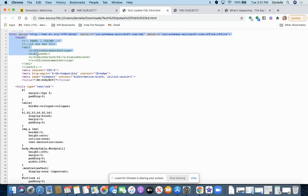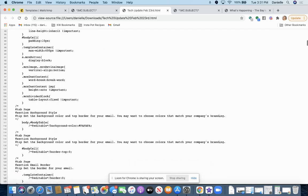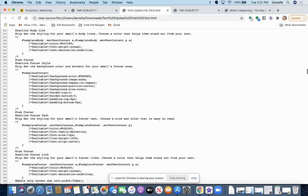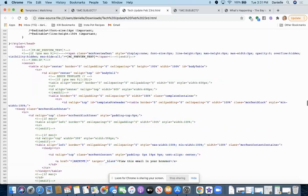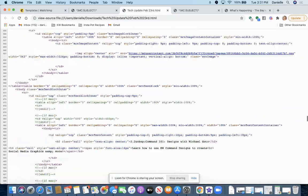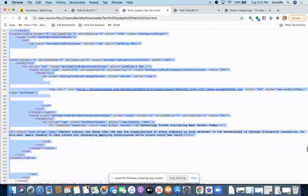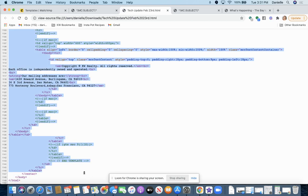And in this, you just want to copy all of this text. So just copy all of it.